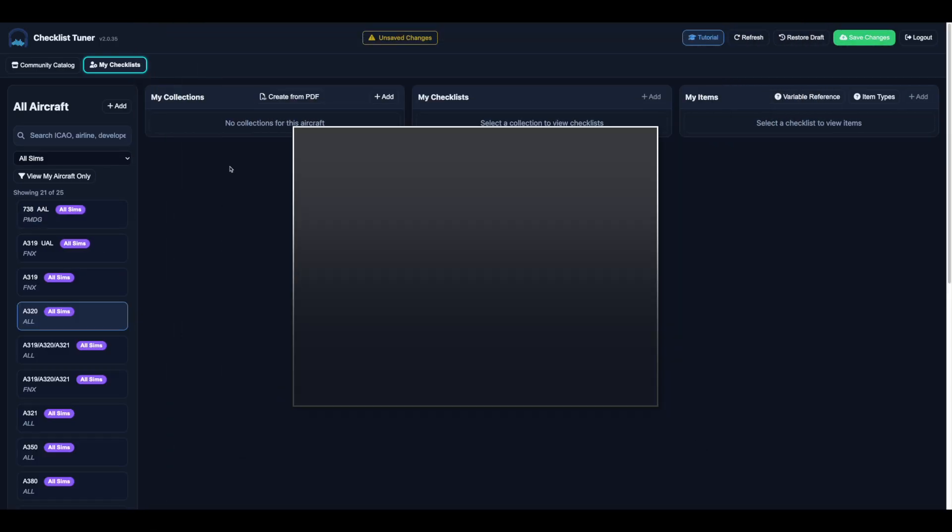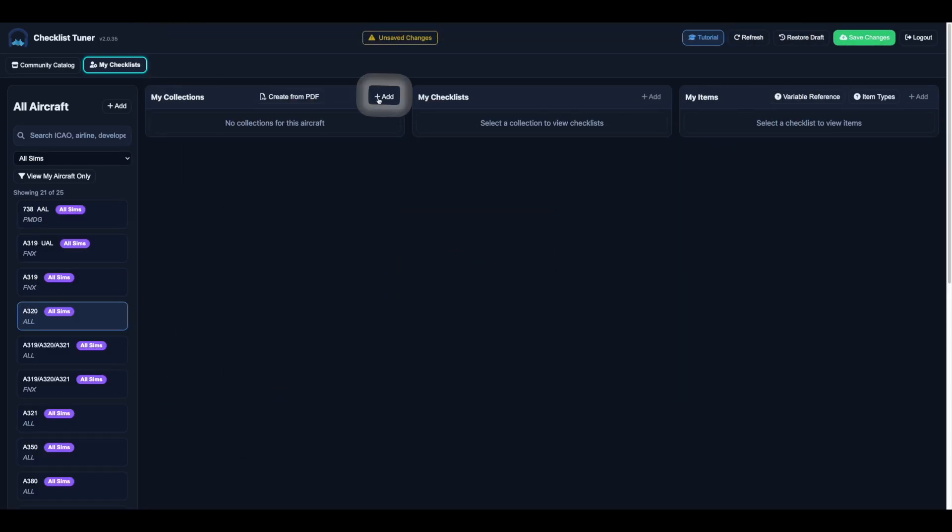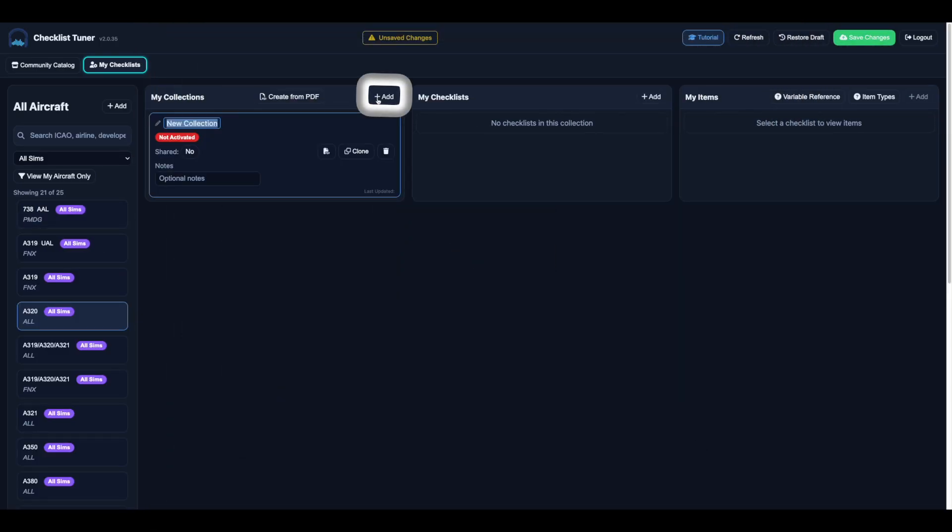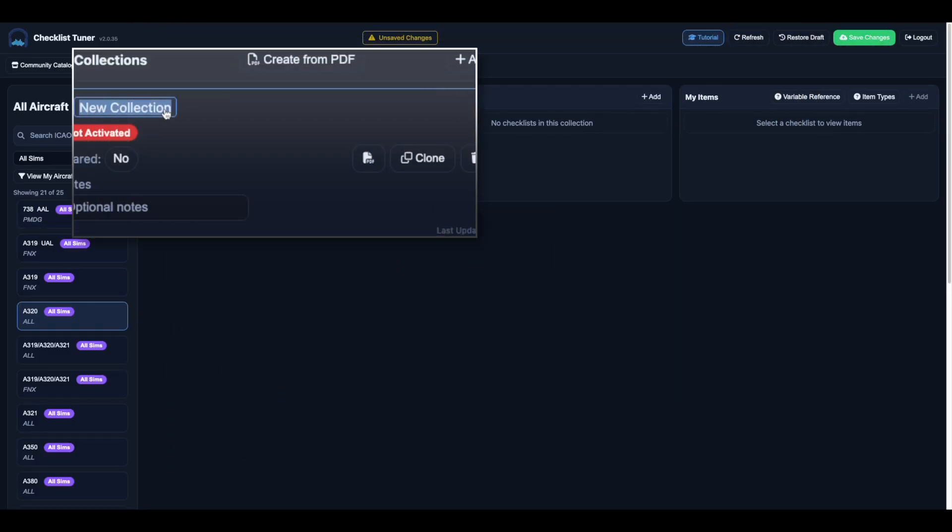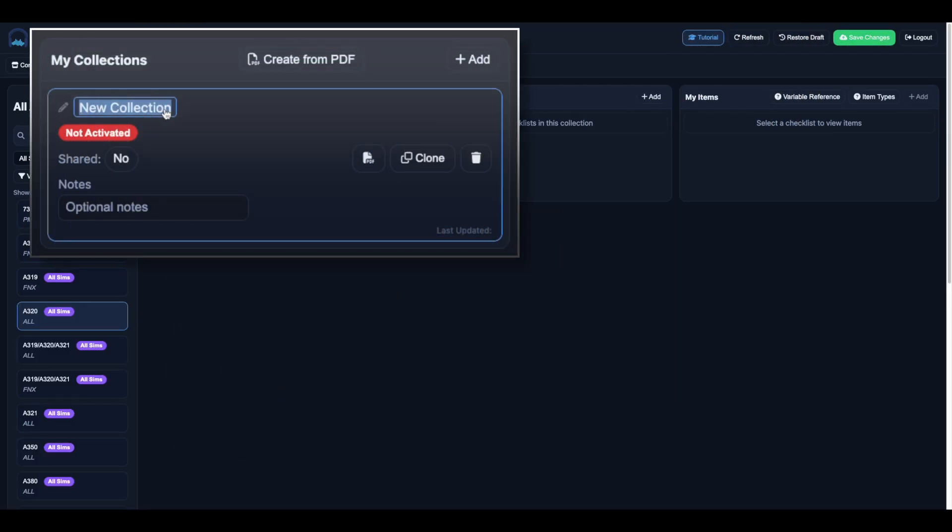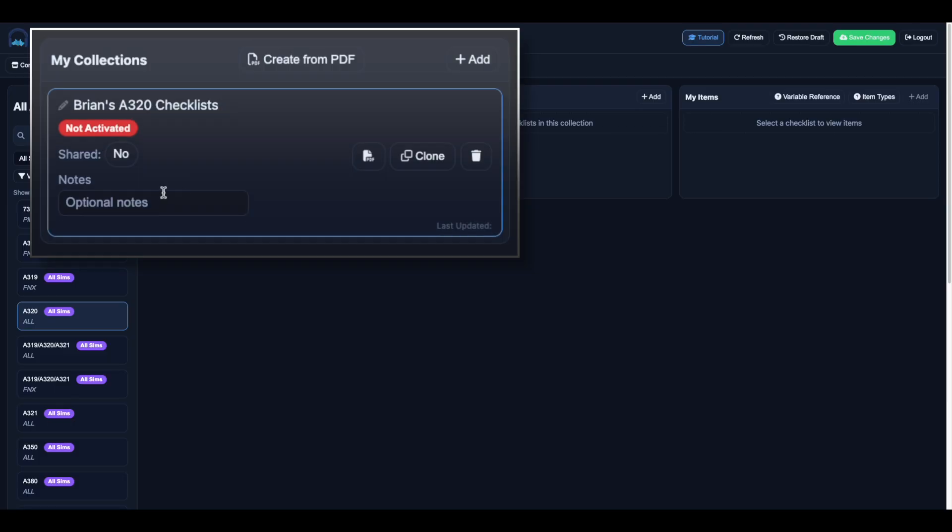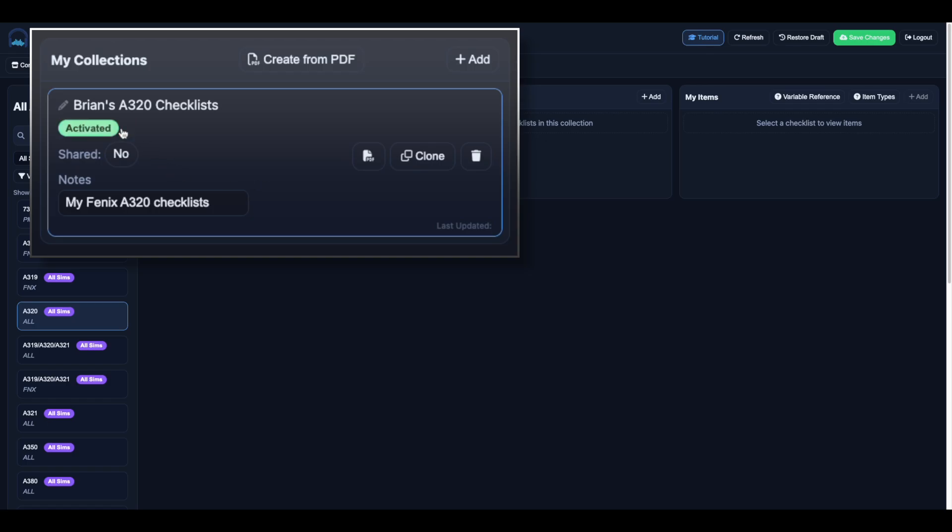Next, create a collection. Think of this as your digital checklist sheet, such as Brian's A320 Checklist. You can add notes, set it as active for the co-pilot, and decide if you want to share it with the community.